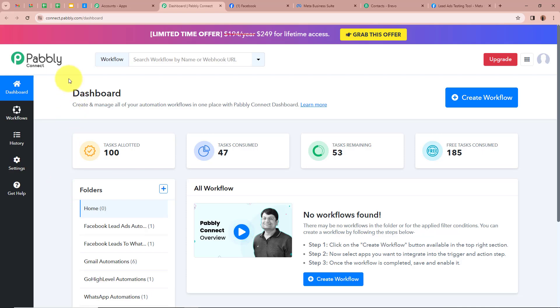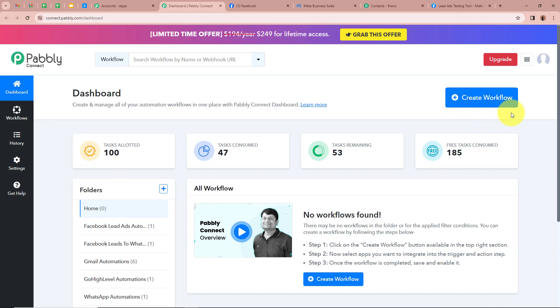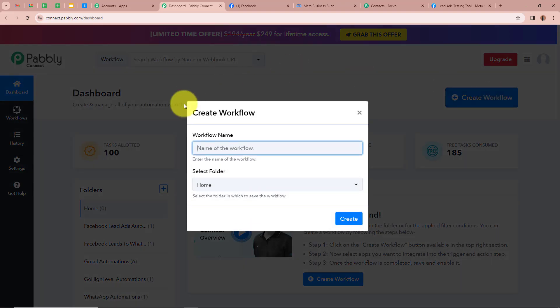On a new tab you can see the Pably Connect dashboard is going to open. In order to start an automation process we need to create a workflow. For that you have to click on the top right corner button that says Create Workflow. I'm going to click on it.